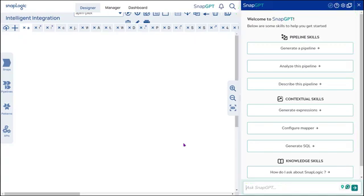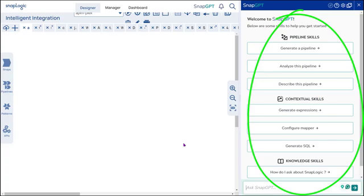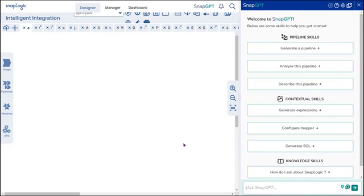At the start of your session, the panel displays a menu of actions that SnapGPT can perform. At any point during an interaction, click Discover Skill at the top to display this menu again.